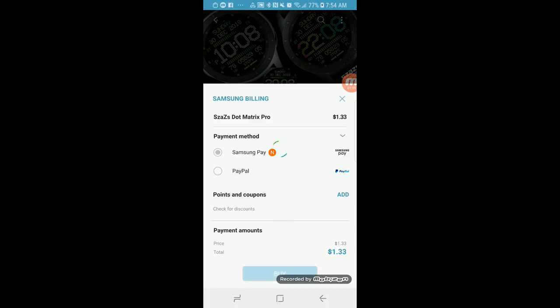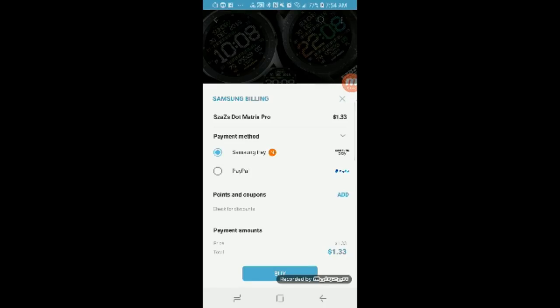All right, so now that the code's been entered, click on the add button. All right, and right here is where Samsung changed the process and, in my opinion, made it less user-friendly.